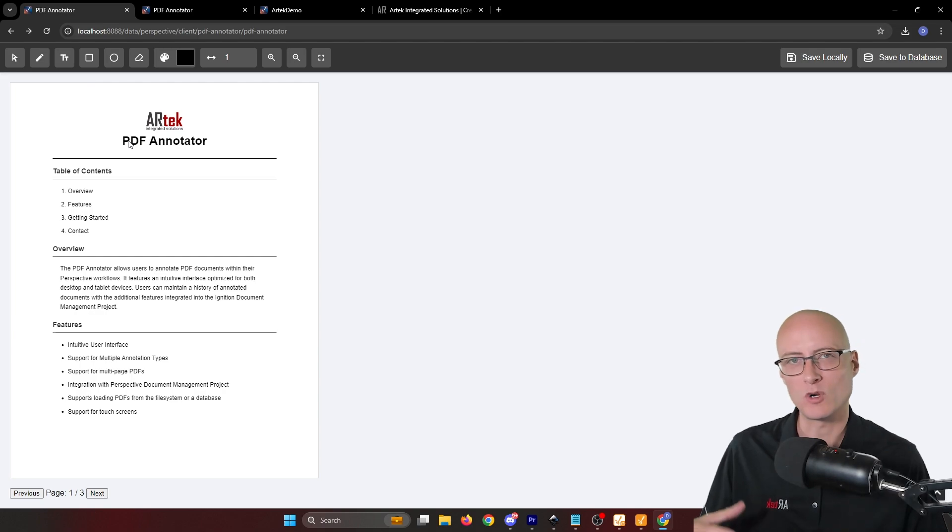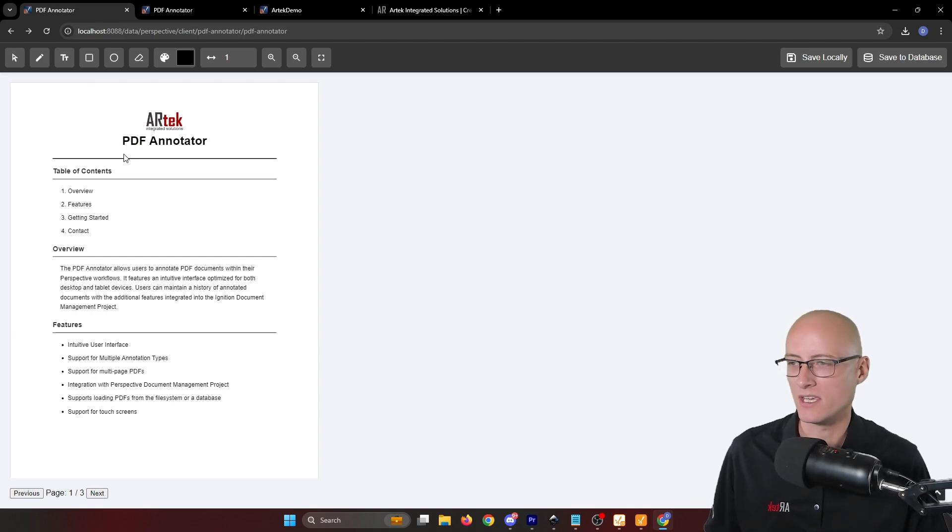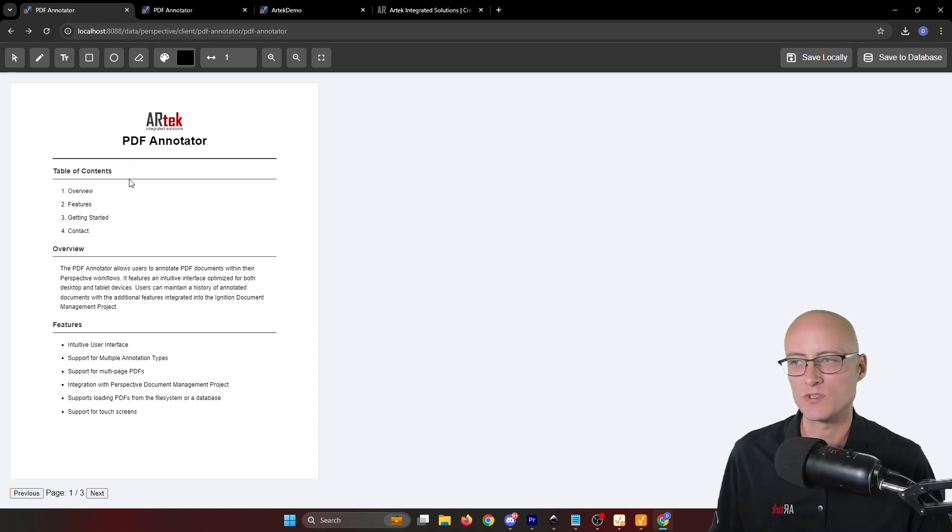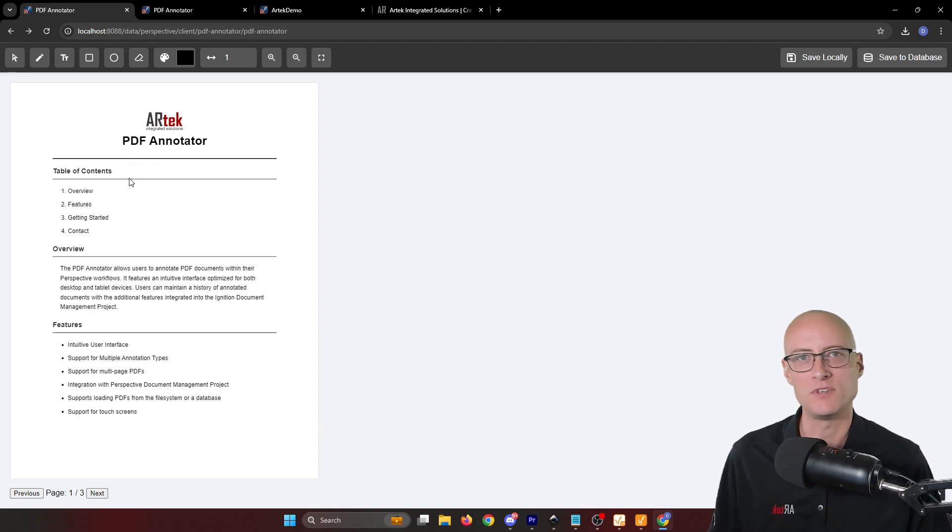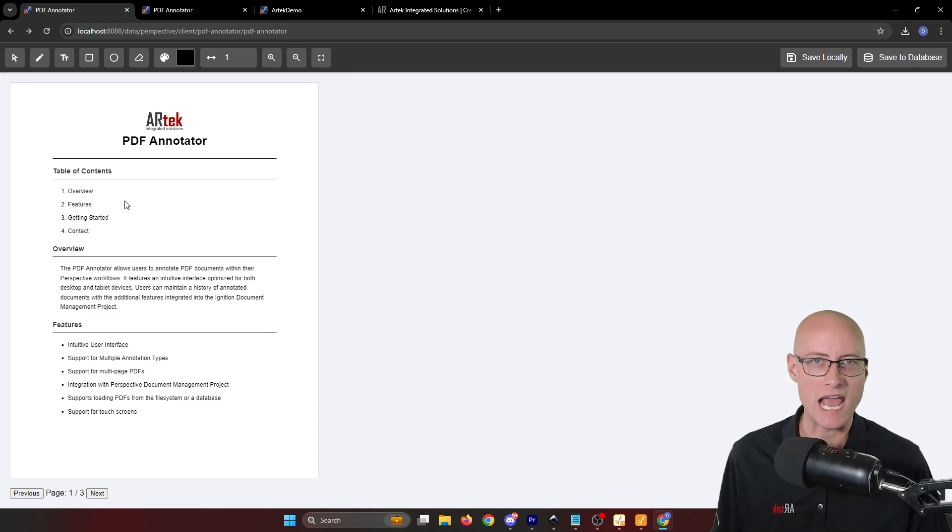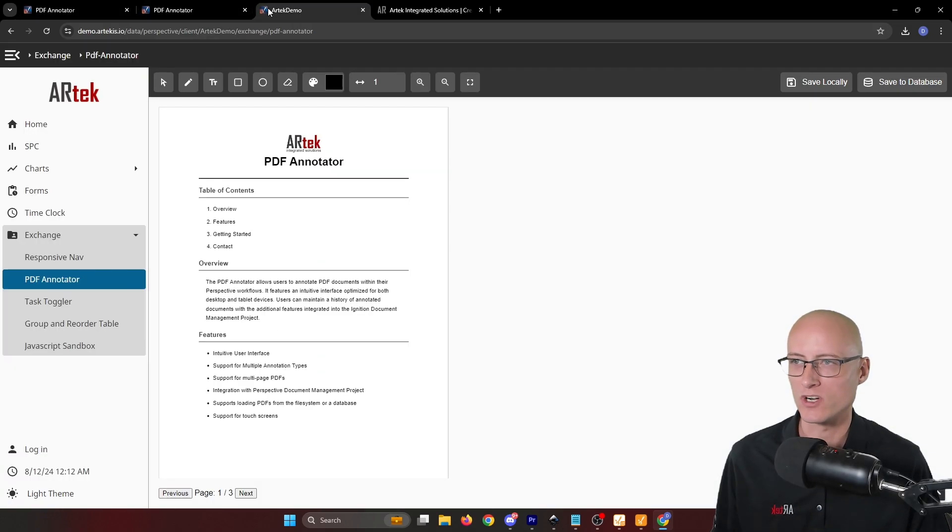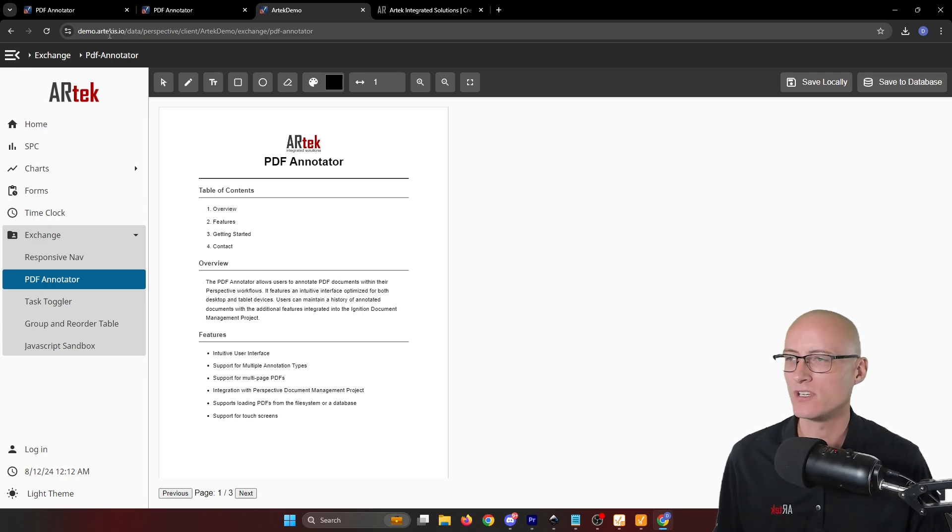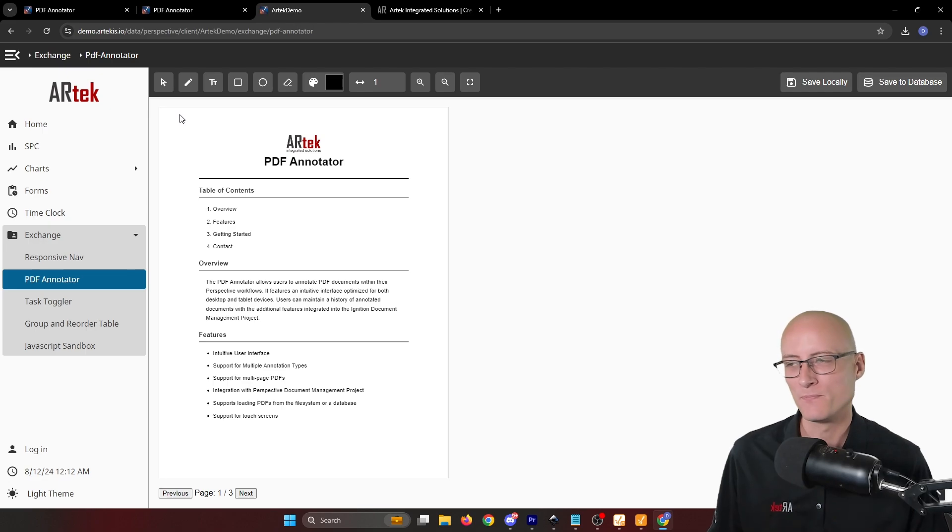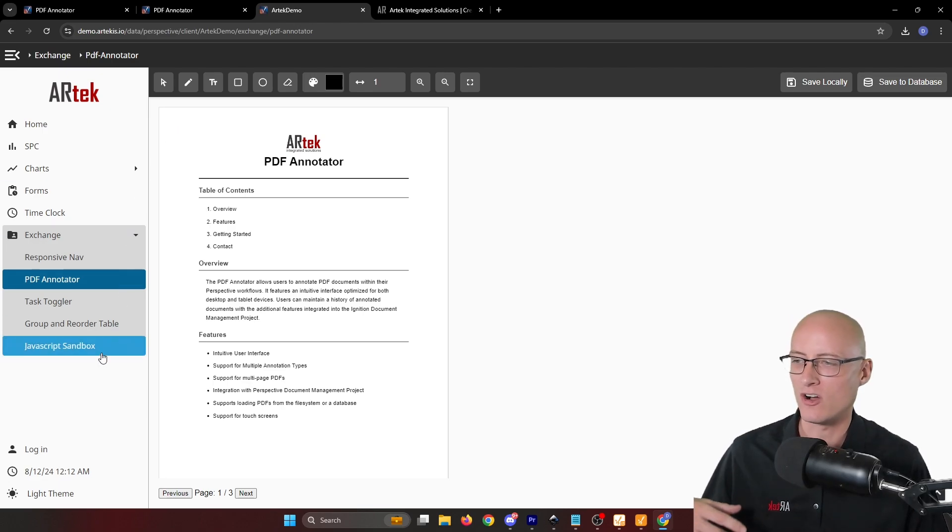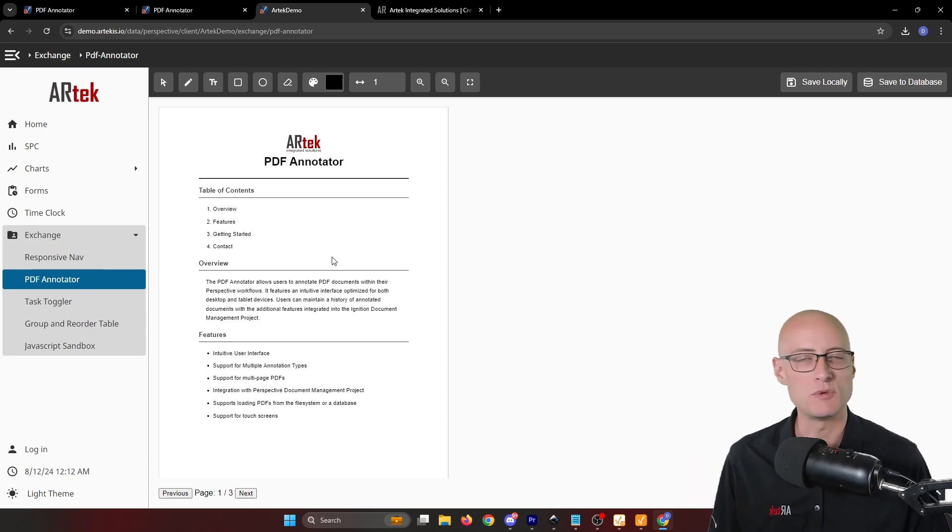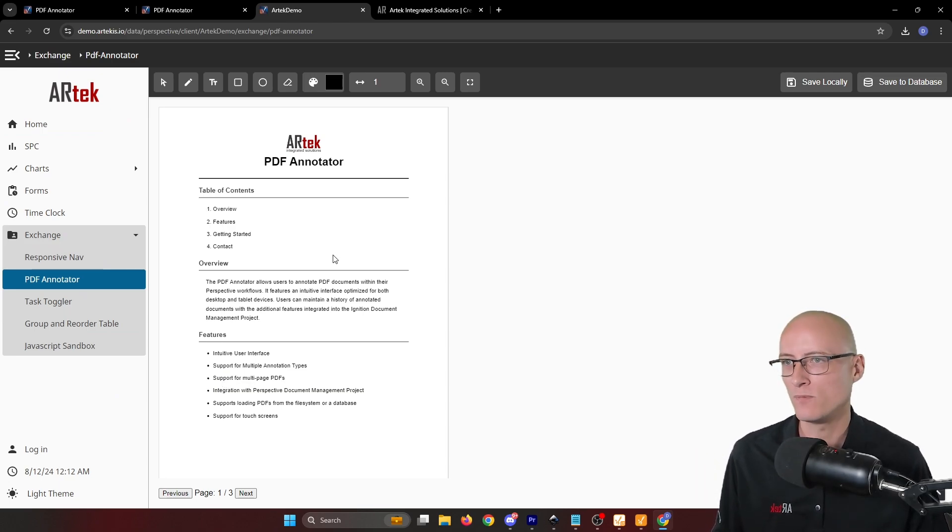At the time that I'm recording this video, the resource is pending approval on the Ignition Exchange. So as soon as that is live, I'll update the description of this video and add a download link. But you can actually try it out now if you'd like. You can go to our demo project at demo.artechis.io, link in the description. And you can see all of our other resources and check out the rest of our demo. But you can also try out the PDF annotator here now.